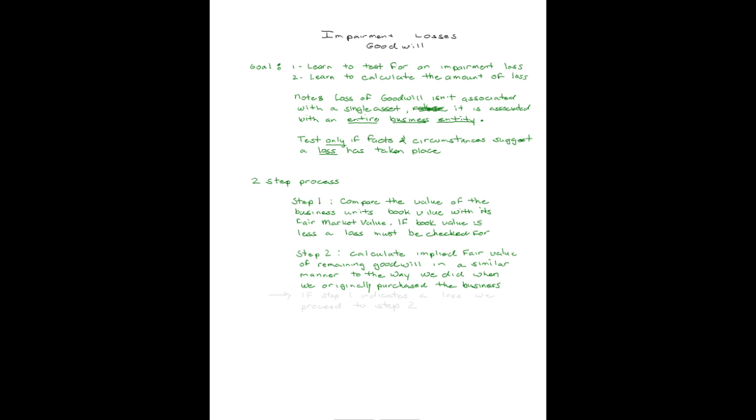In step two, after a loss has been indicated, we calculate the implied fair value of the remaining goodwill in a similar manner to the way we did when we originally purchased the business. Sum it up. If step one indicates a loss, then we proceed to step two. Let's start by giving some facts for an example.